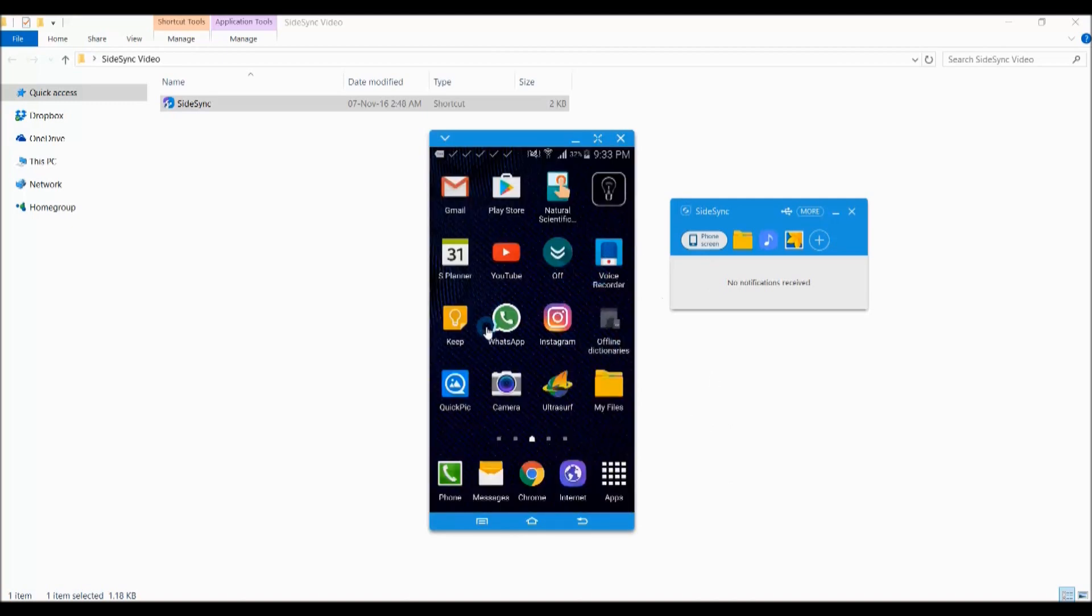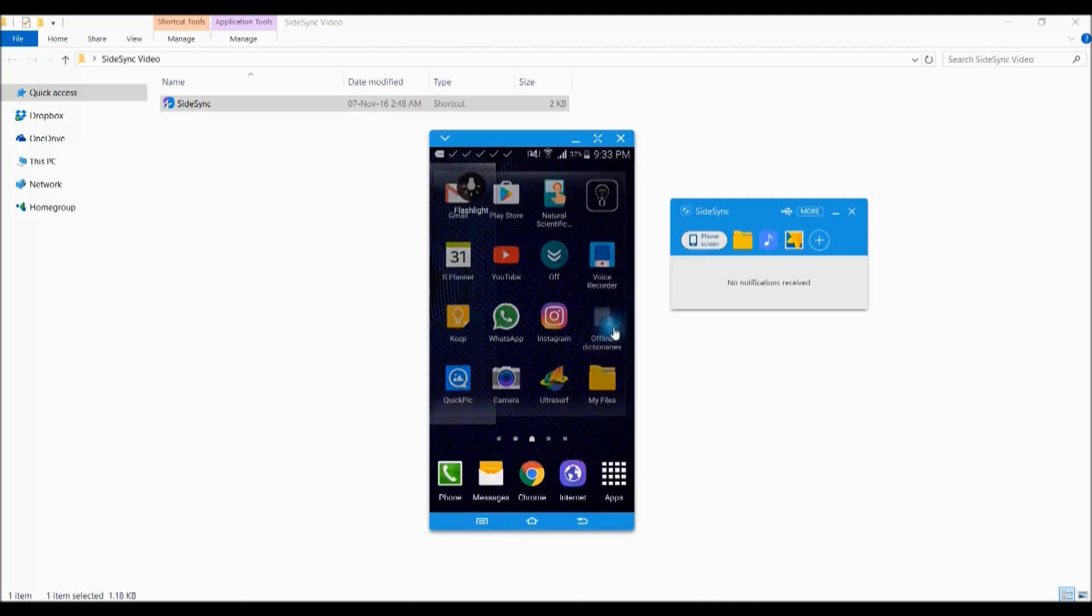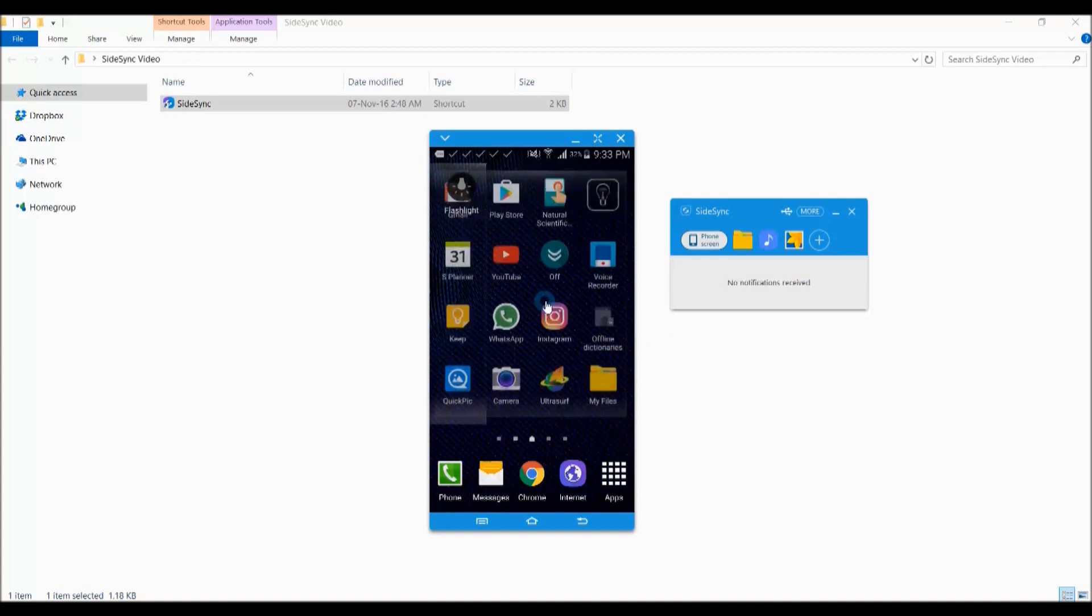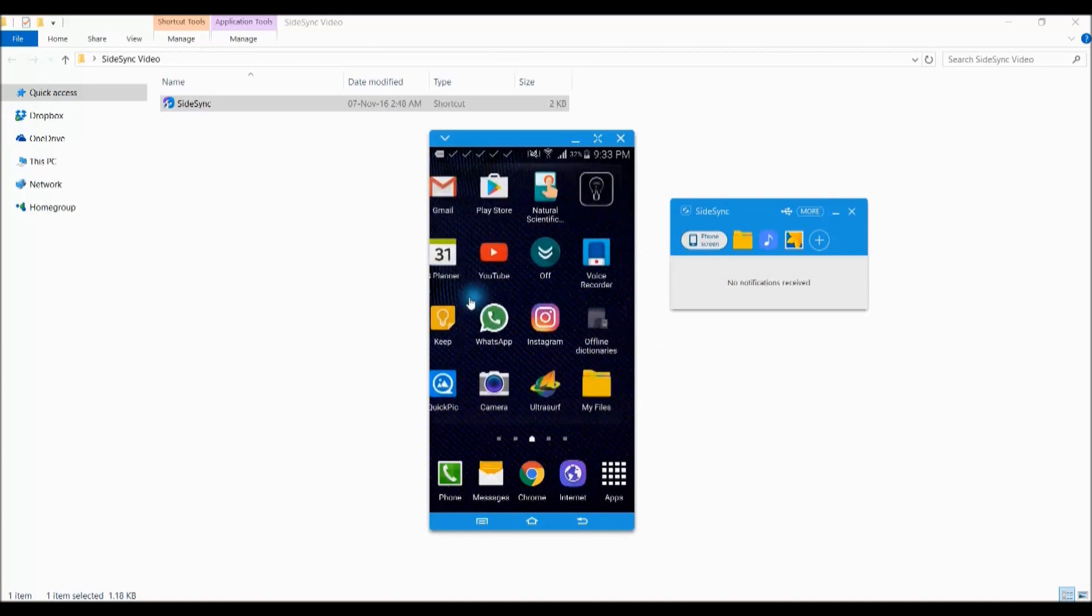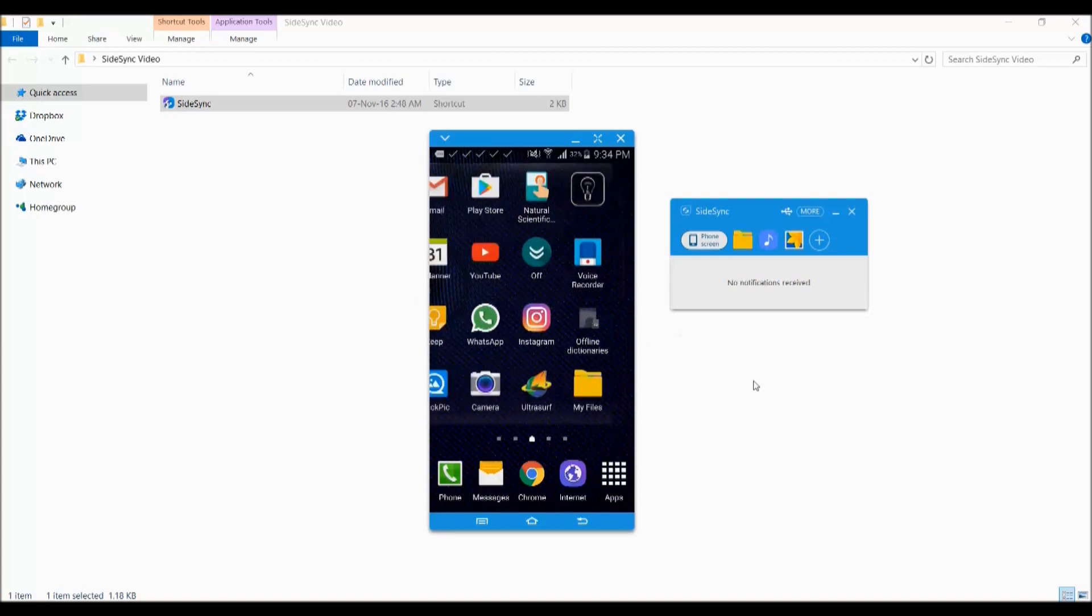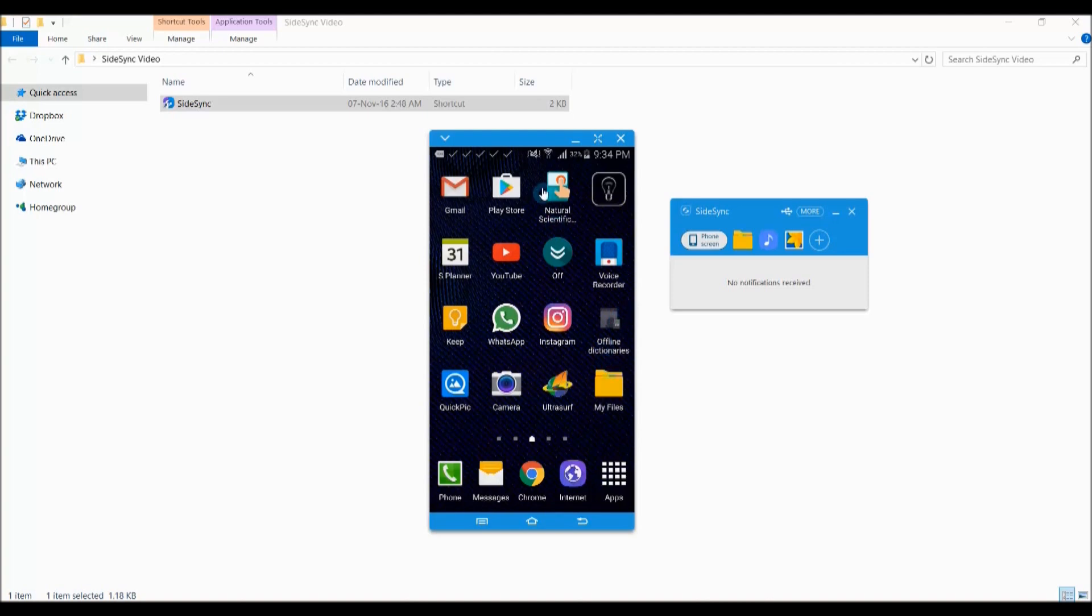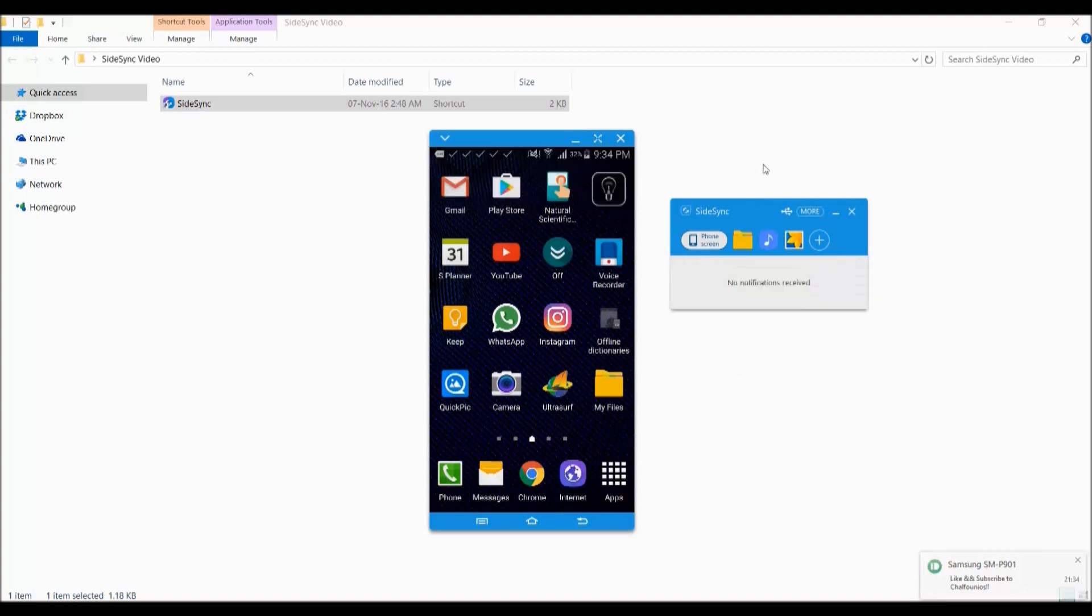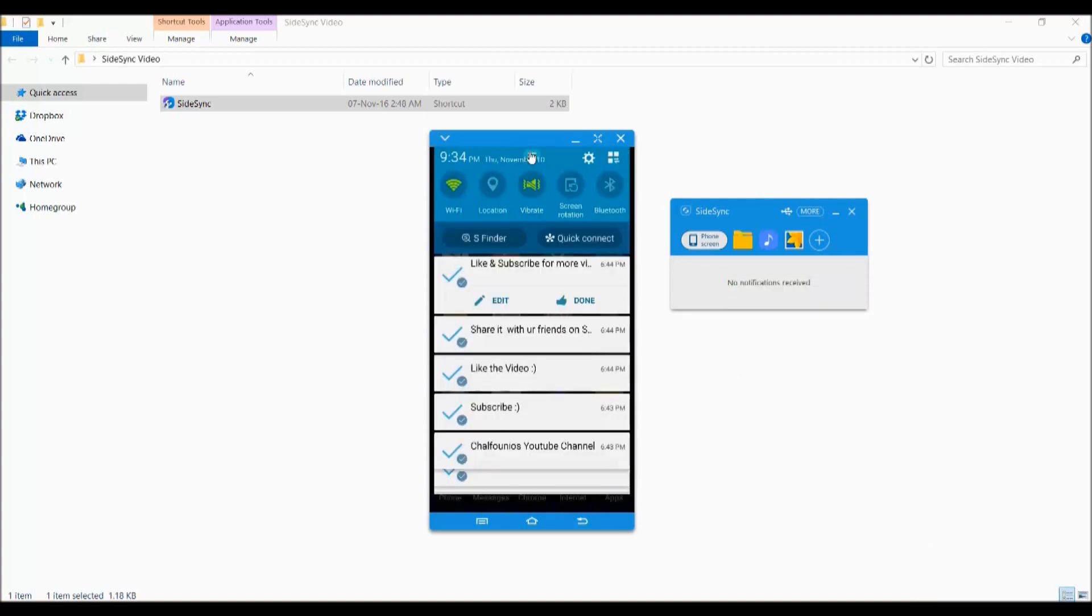As you can see, you can swipe between pages as if you're using your phone, but I'm using the mouse. Also, you can drop down the menu and receive notifications as if you're receiving it on your device. I got a notification right now. You can swipe it or drop down the notification bar and see everything.